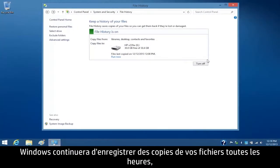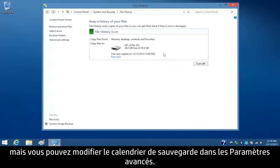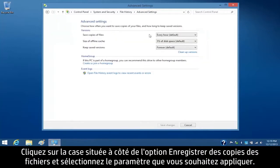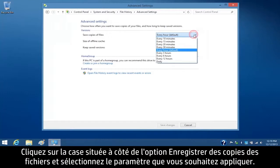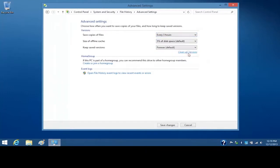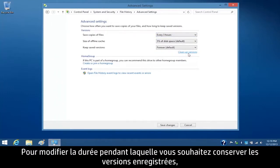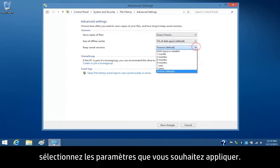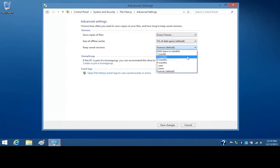Windows will continue to save copies of your files every hour, but you can change the backup schedule through advanced settings. Click the box next to Save Copies of Files and select the setting you want to apply. To change how long you want to keep the saved versions, select the setting you want to apply.